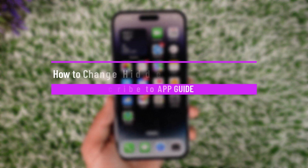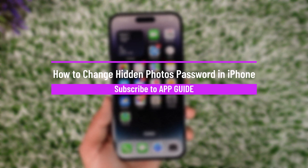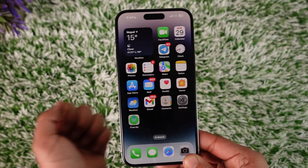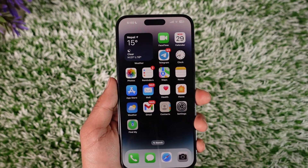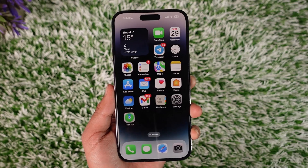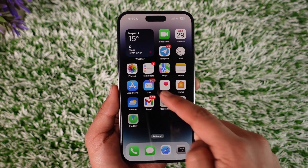How to change hidden photos password on iPhone. Hey everyone, welcome back to our channel. In today's video, I will guide you through the steps on how you can change a hidden photos password on your iPhone. So make sure to watch the video till the end.